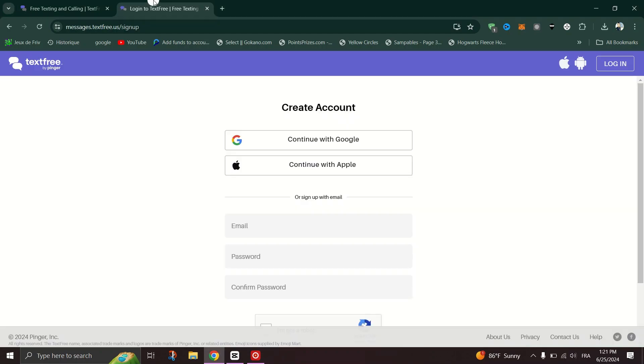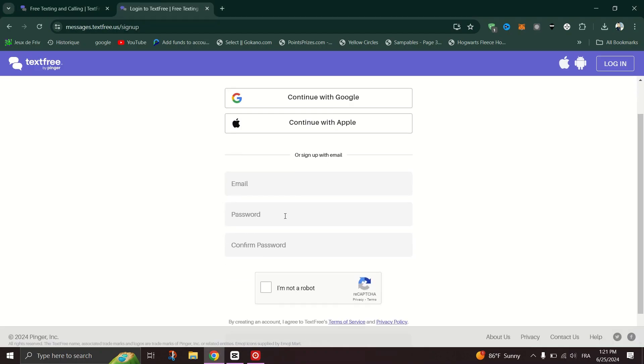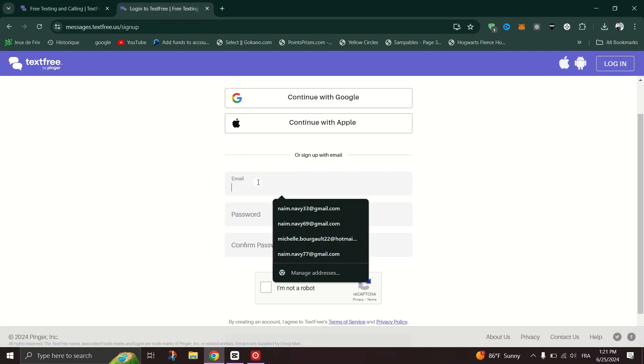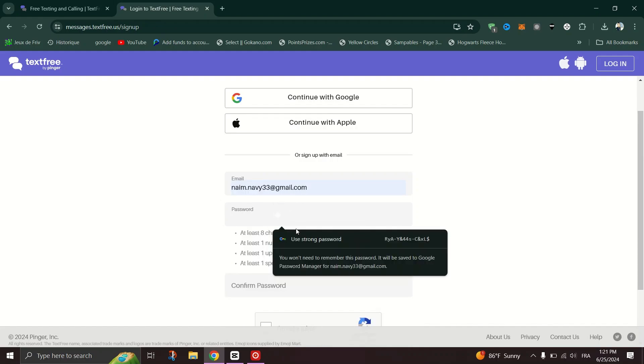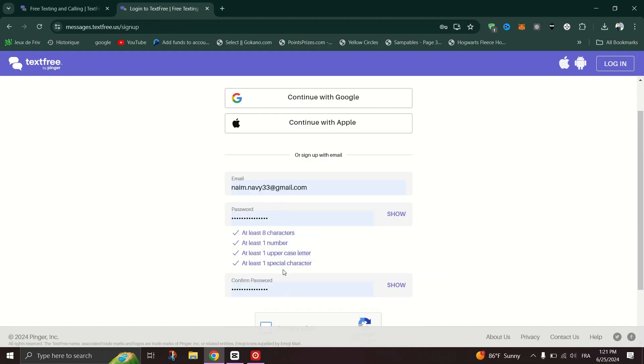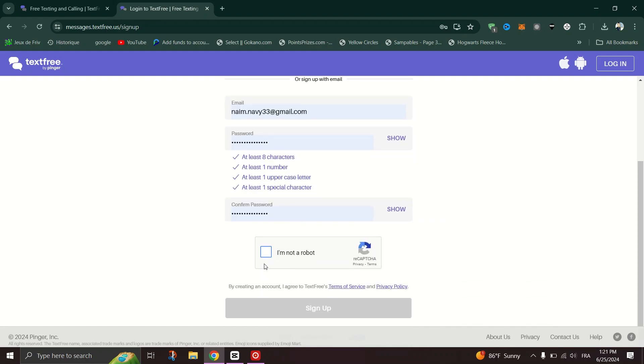Search for a phone number by entering your desired area code. The app will show you a list of available numbers. Pick a number from the list provided.